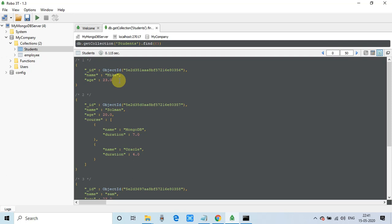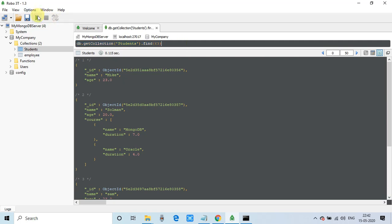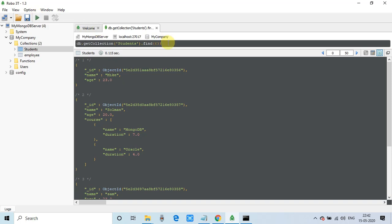So this is very useful views: the tree view and this JSON view. Really helpful. You can search, find, or edit your records from this query execution window. Just this green button to execute the query. Or if you want to select and press Control Enter or press F5 to execute the query.